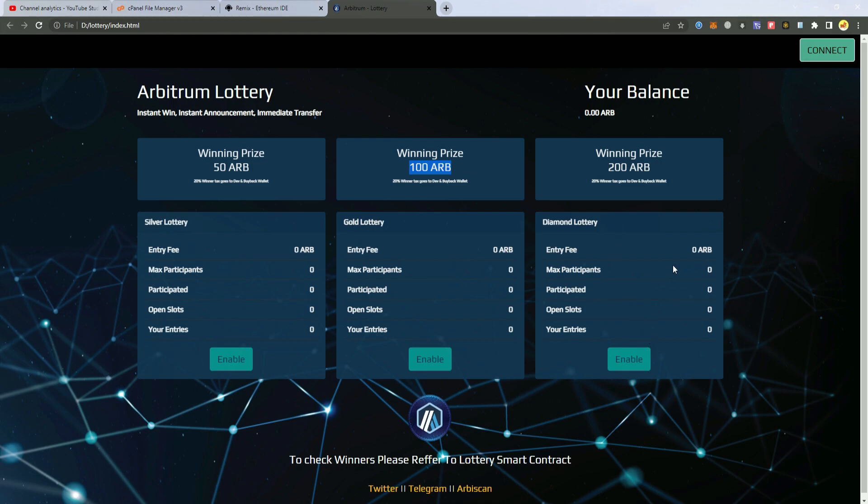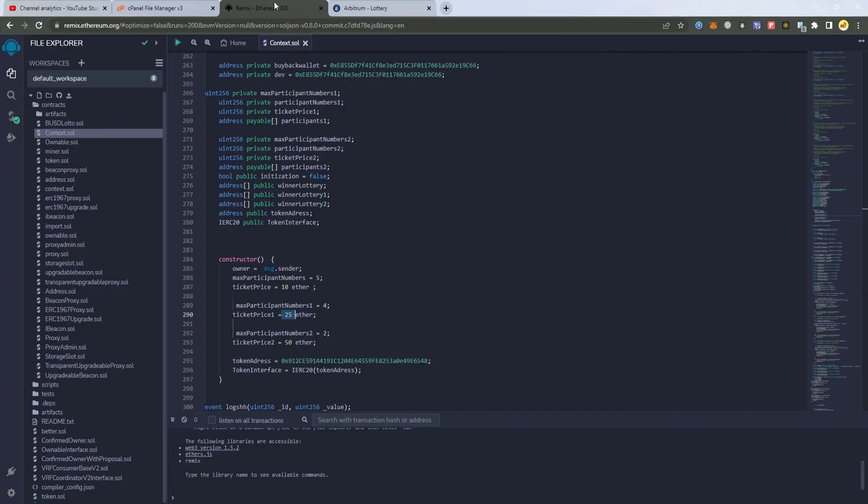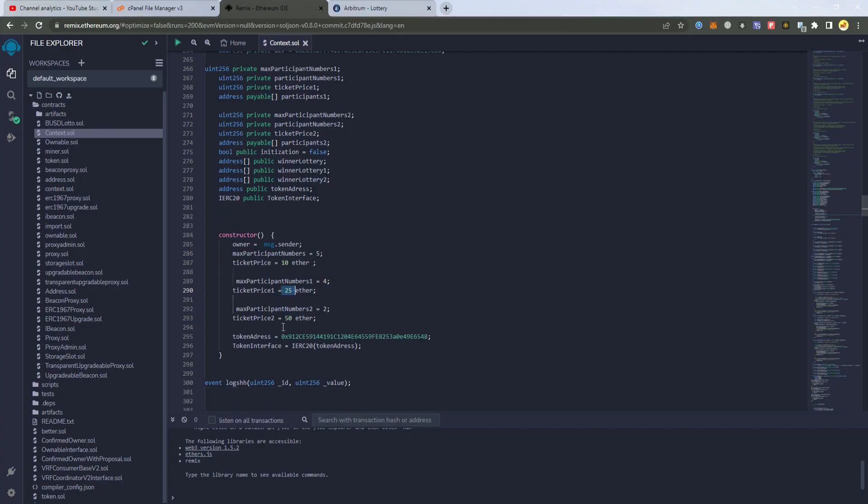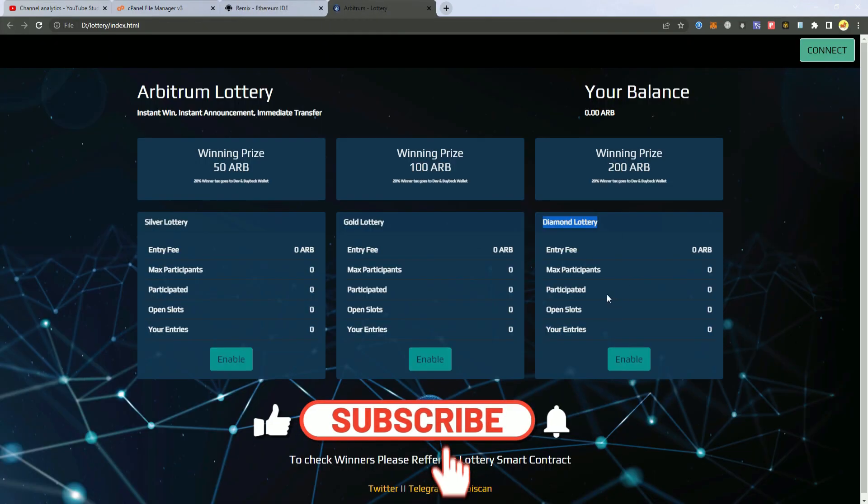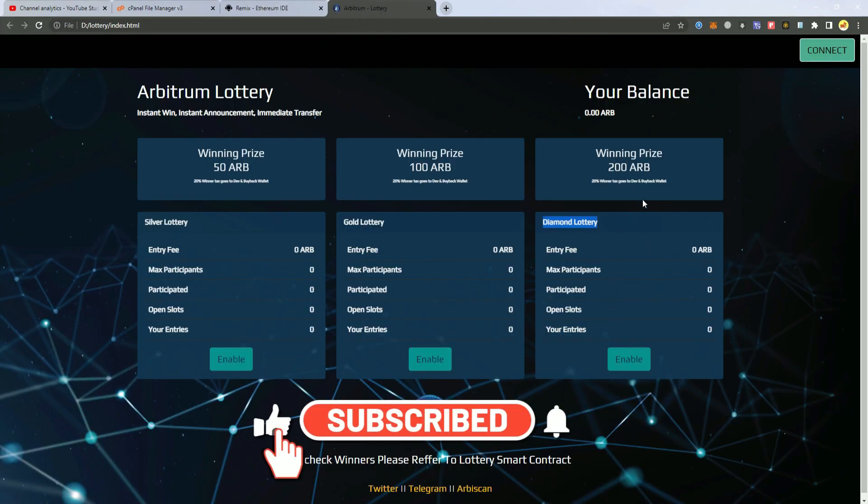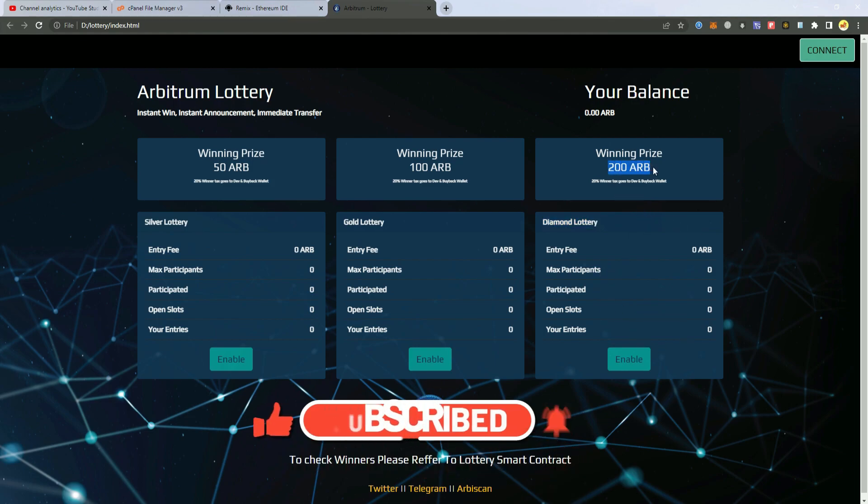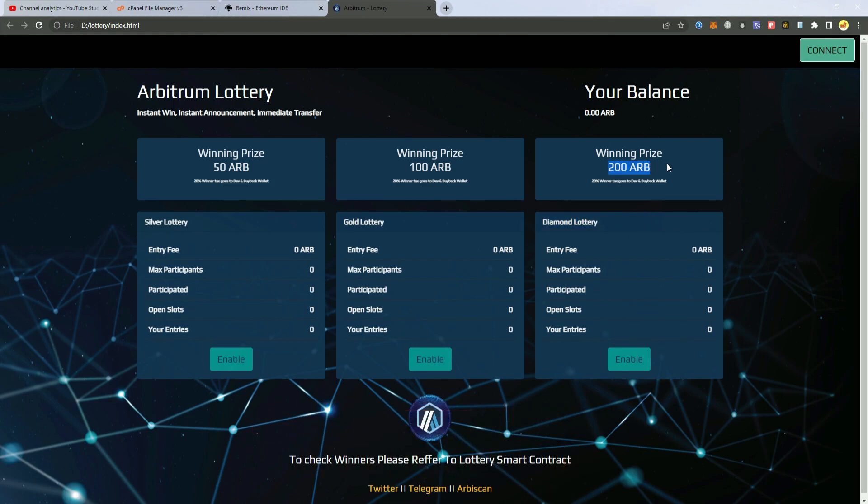And then we have the third one, the Diamond lottery which is two participants and each of one enters with 50 Arbitrum. So they join two of them and one of them gets the full prize.